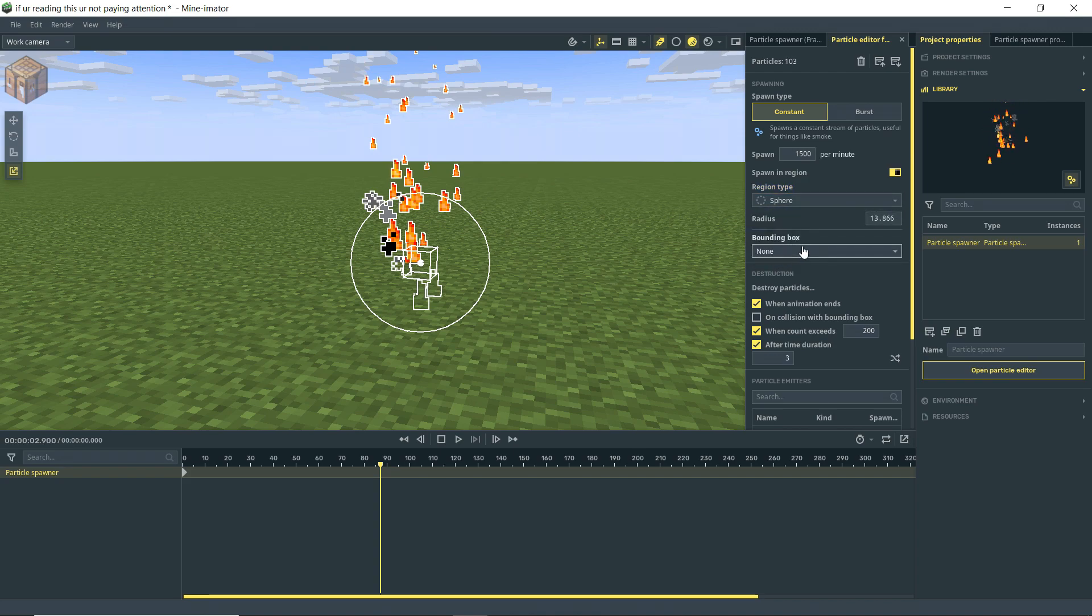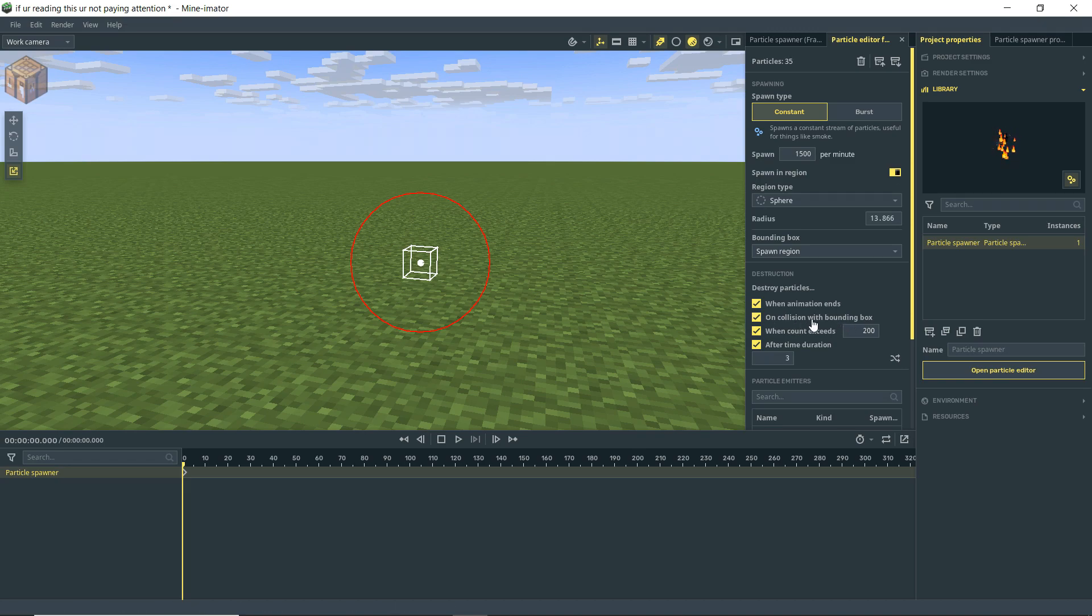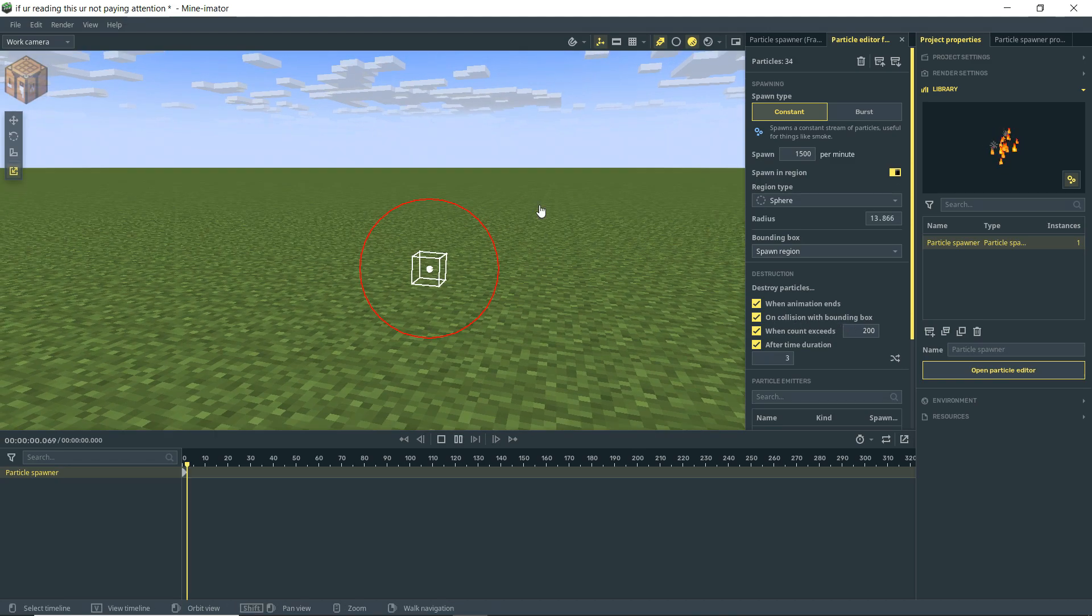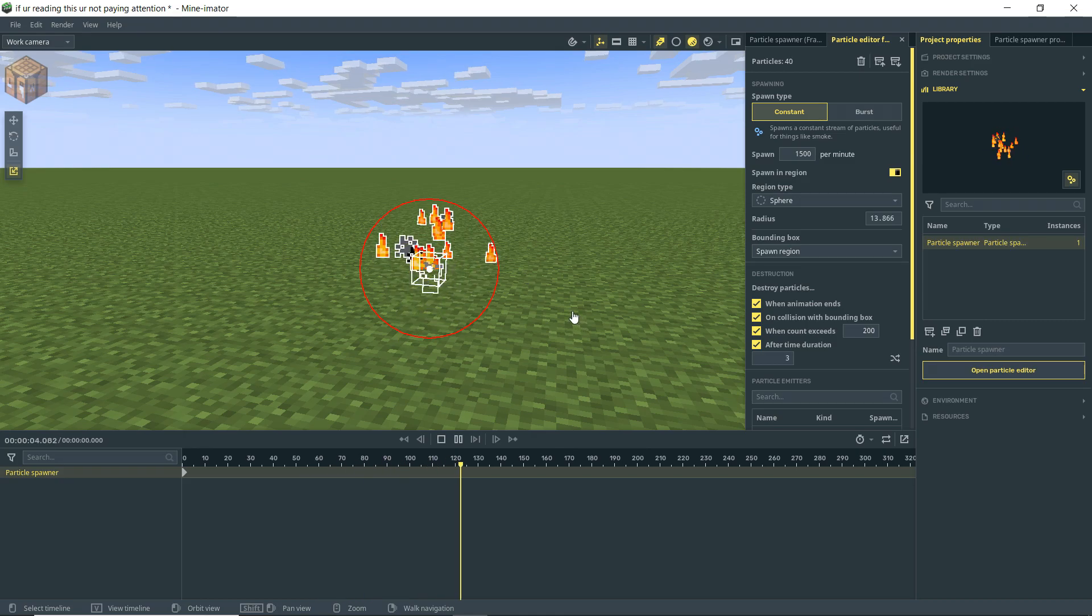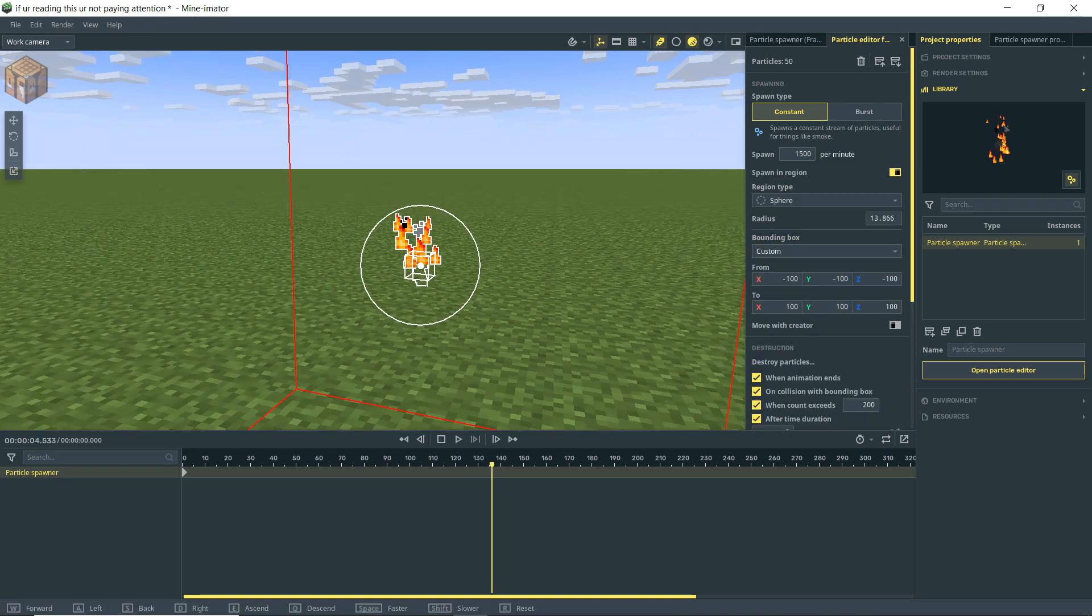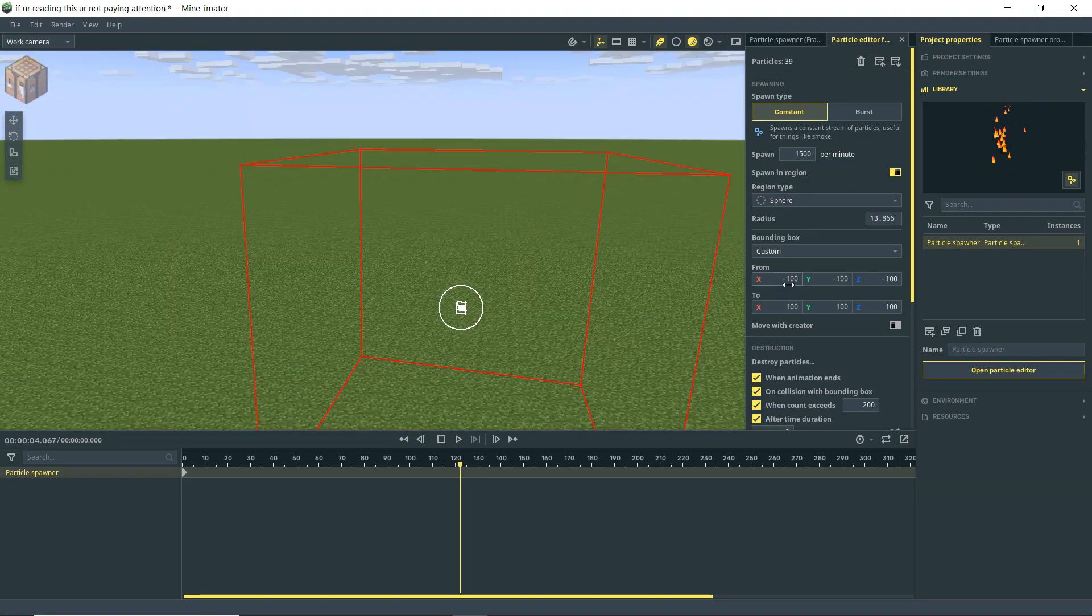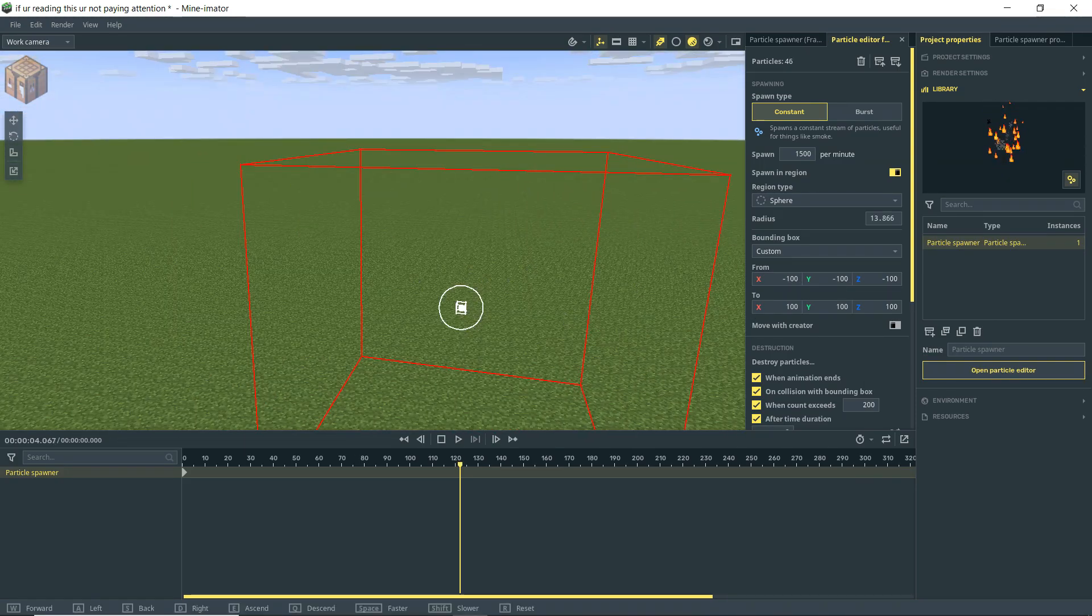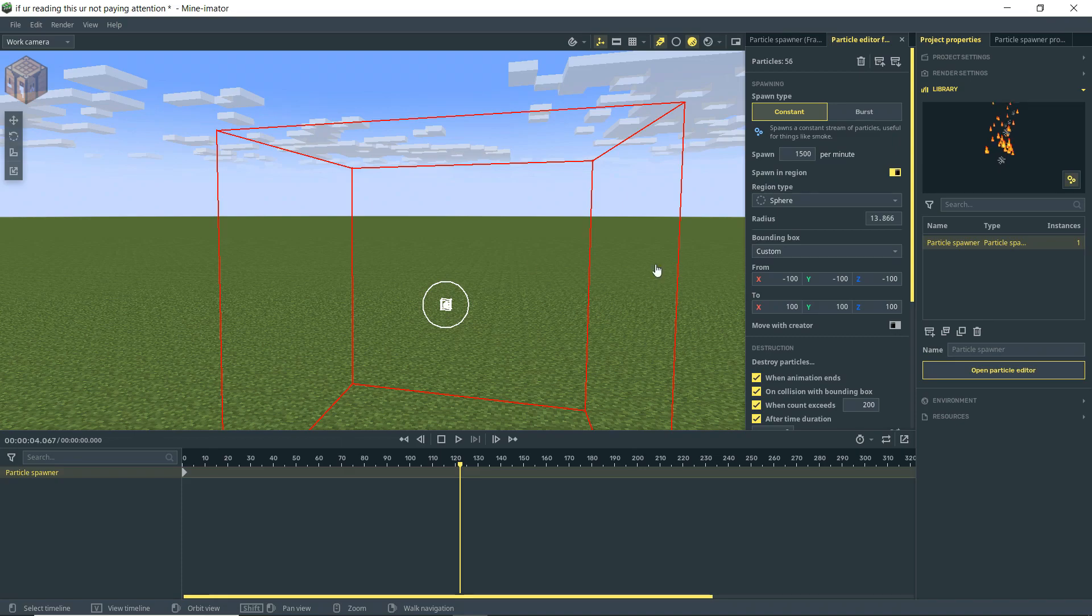We have our bounding box, as it was before, set to ground, but we can actually make it the spawn region. So if I turn on collision with bounding box makes it delete the particles, then you'll see they do not go outside of this bounding box. Alternatively, I can make this custom, and you'll see that we have a square, and we could adjust the size of this to make a custom bounding box to delete our particles.